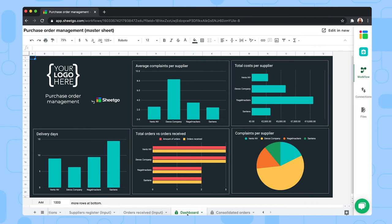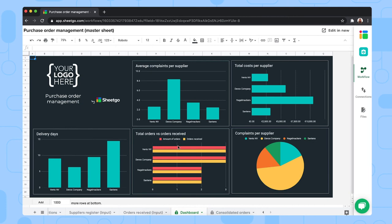This gives you an overview of your key purchase order metrics, such as the delivery days, the total orders placed versus the orders received, complaints per supplier, average complaints per supplier, and total cost per supplier. This is the purchase order master sheet.